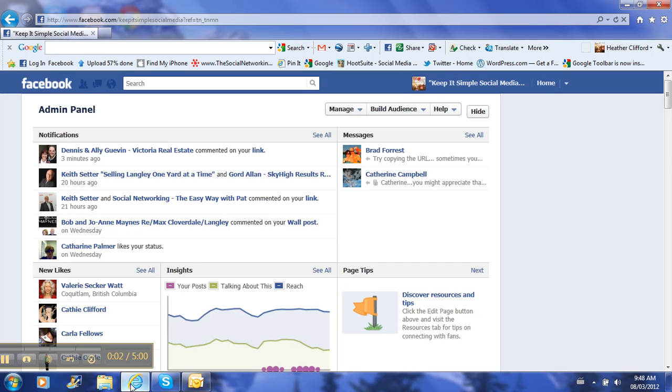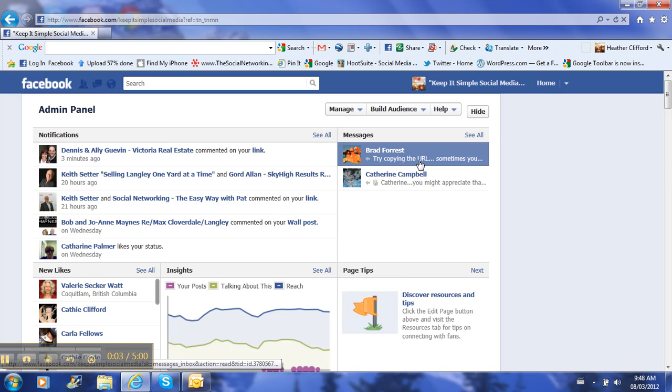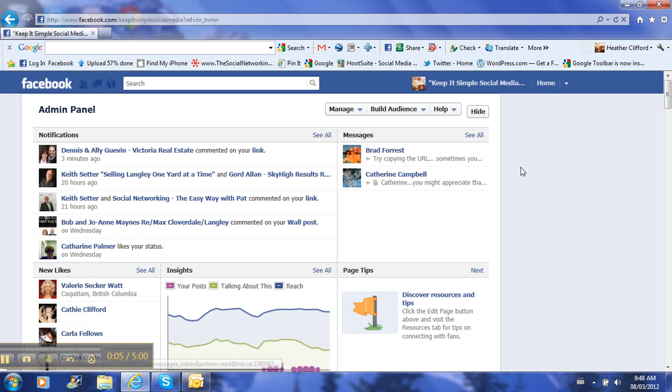Hi Katherine, this is Heather. I am going to show you how I added the tab for Twitter for my Facebook business page.